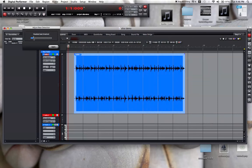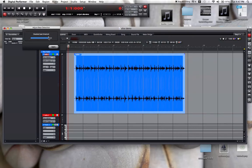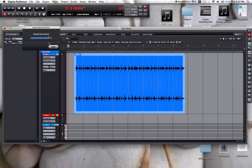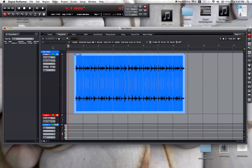That looks like a pretty good number of beats. So I will apply that.